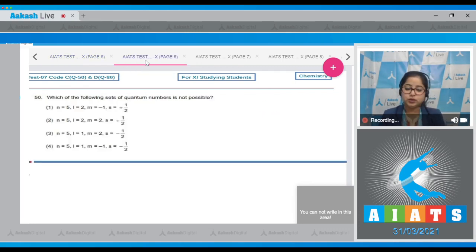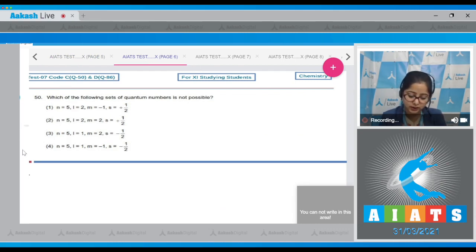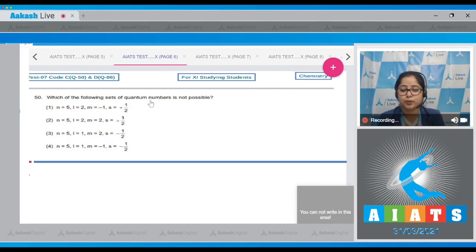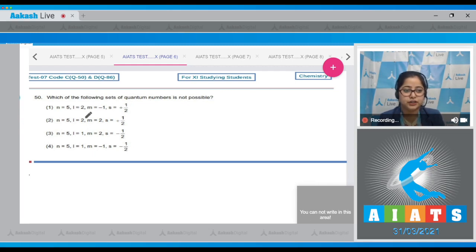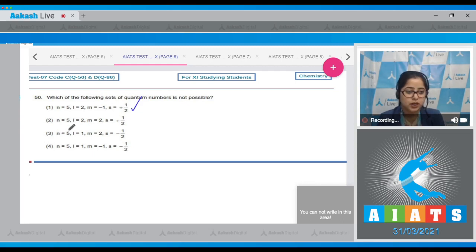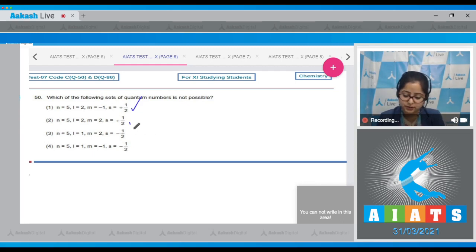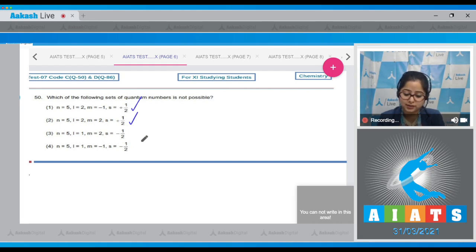Question number 50: Which of the following sets of quantum numbers is not possible? Option 1: n=5, l=2, m=−1, s=+½ — possible. Option 2: n=5, l=2, m=2, s=+½ — possible. Option 3: n=5, l=1, m=2, s=−½ — not possible.